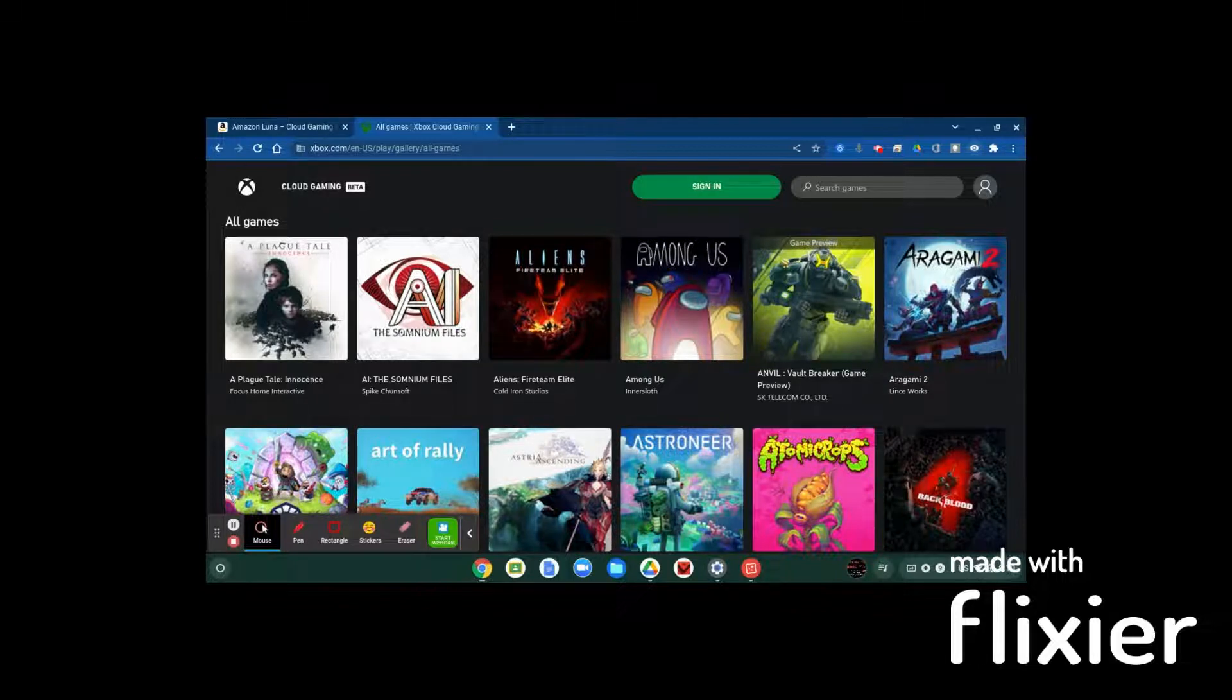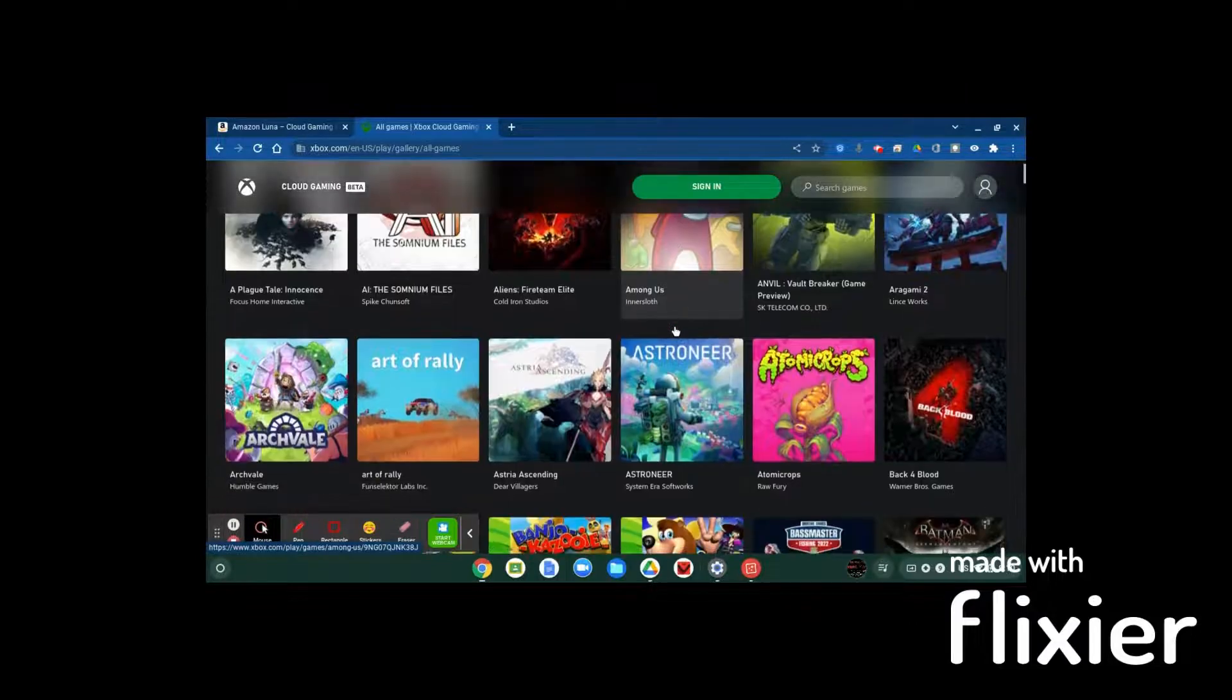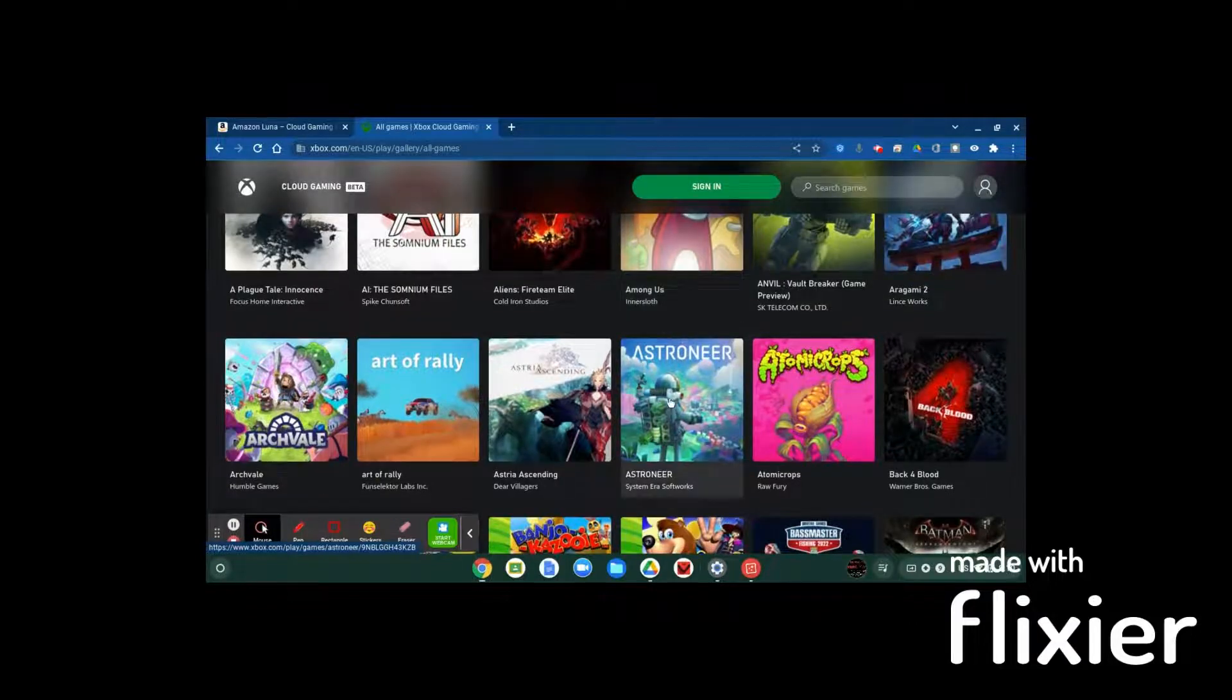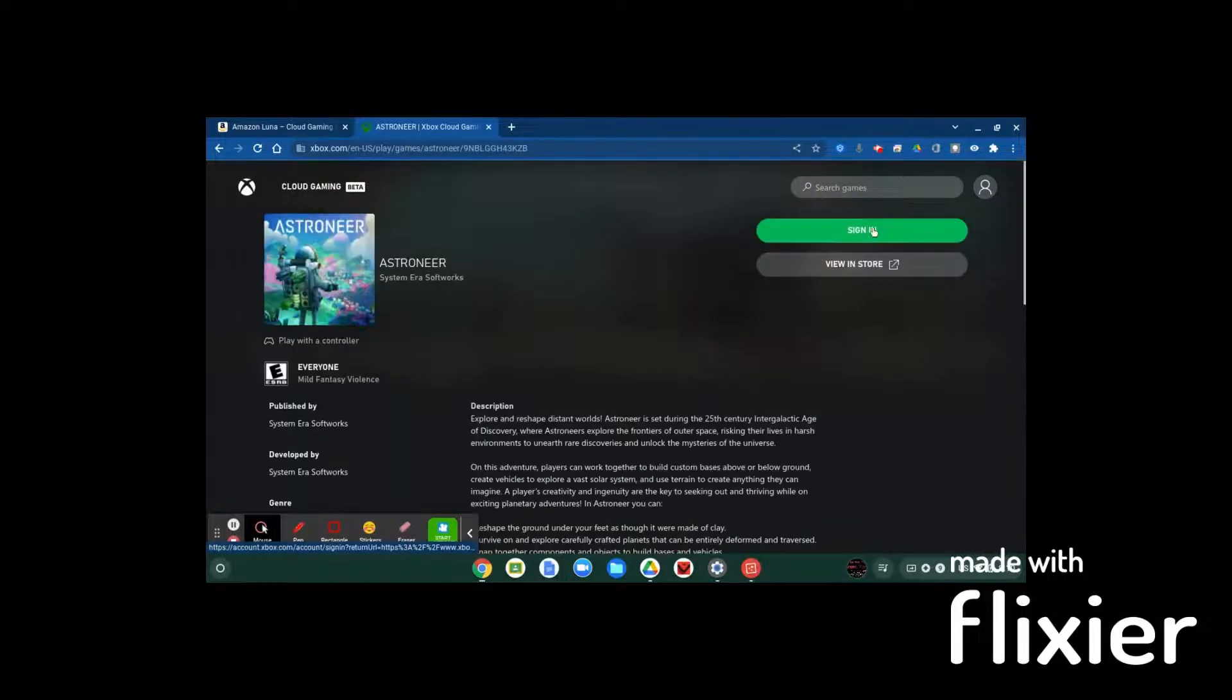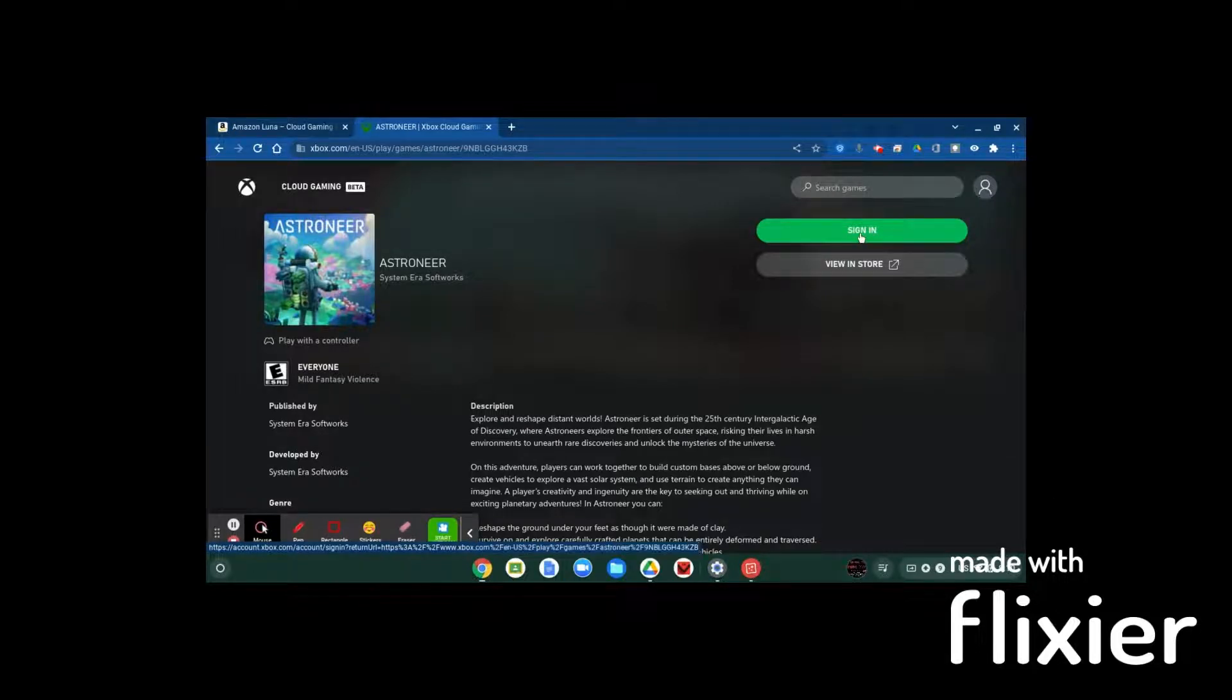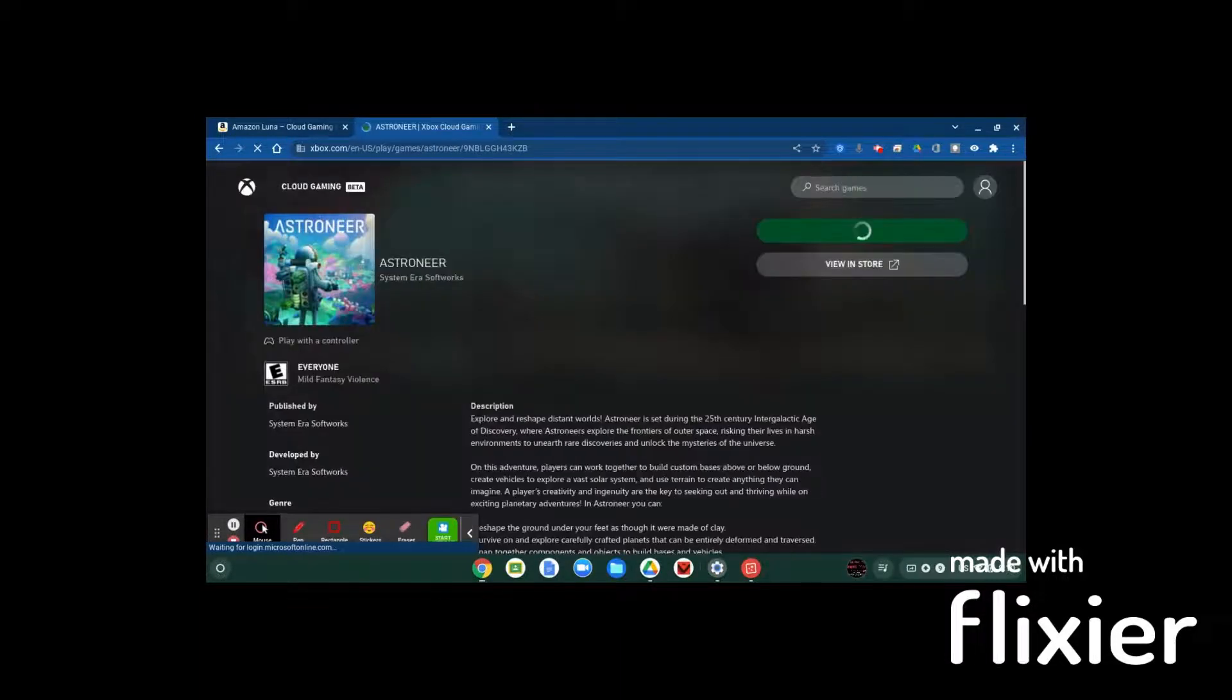So like just a random game here, I'll click on like say Ashton Air. Well, I got to sign in first. The first thing you're gonna have to do when you get to this website is sign in. So it's gonna ask you to sign in with your Microsoft account, and once you do all that it will get you signed in and you'll be back to the Xbox game play.